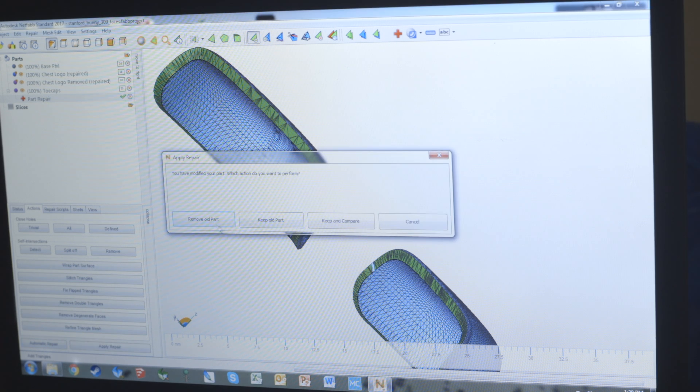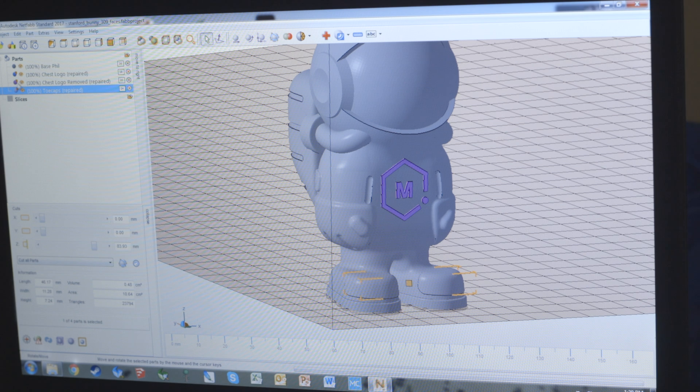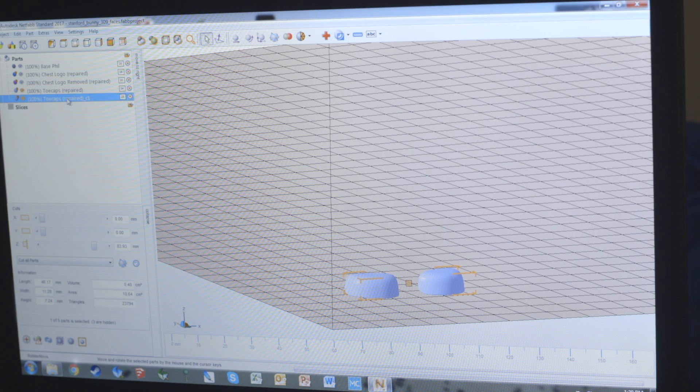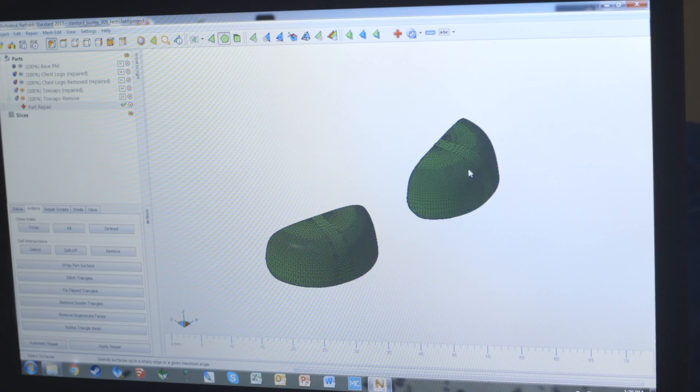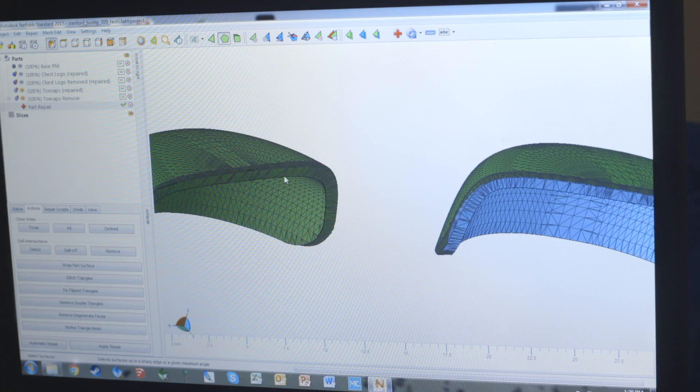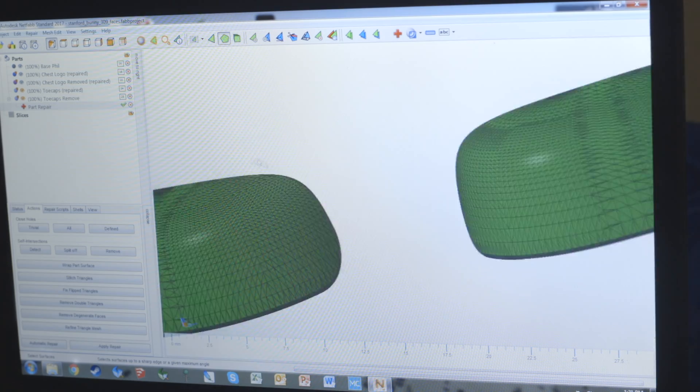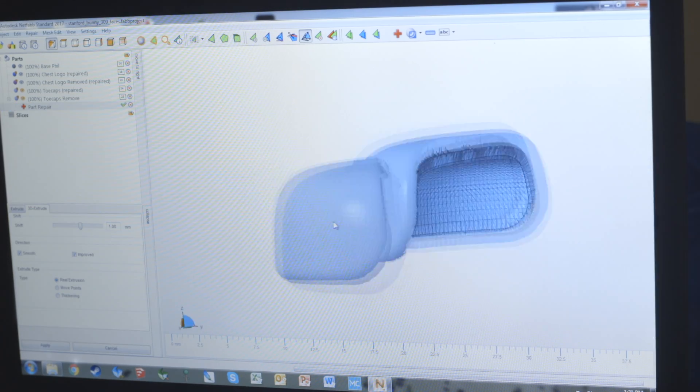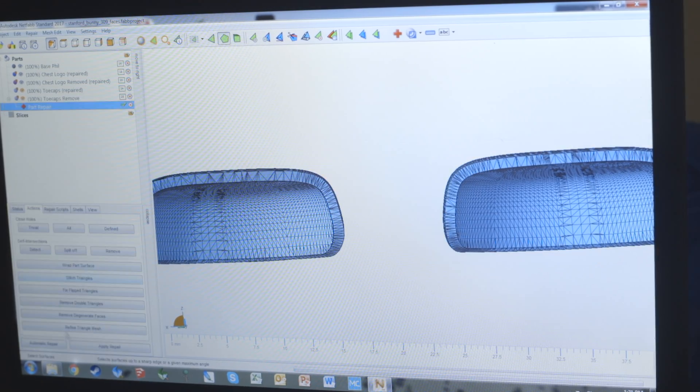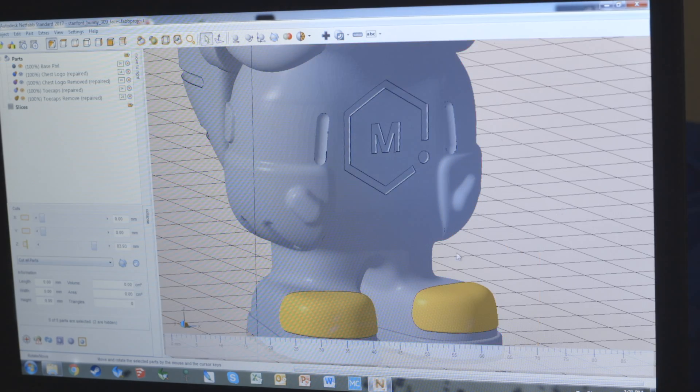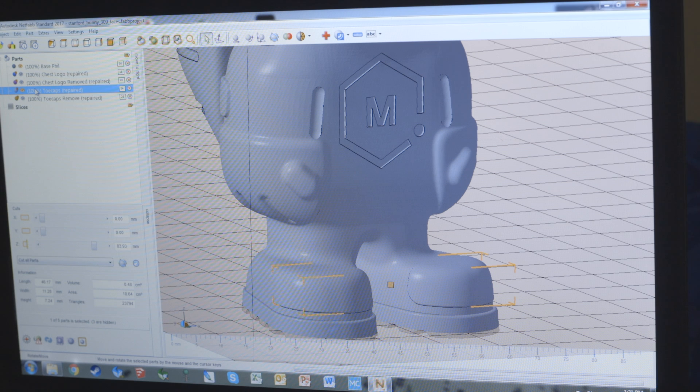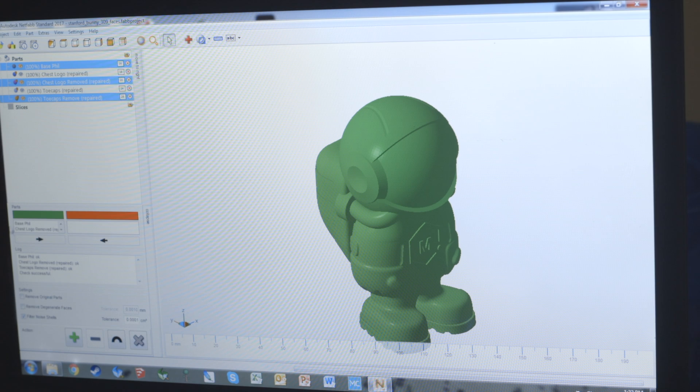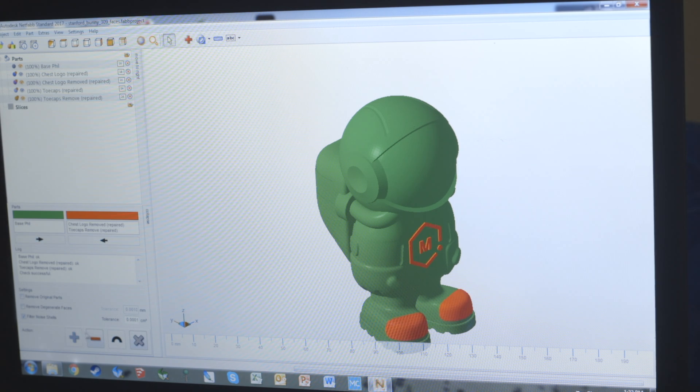There we go, we can apply the repair, remove the old part, and we have the toe caps. But like before, we need to go through, take the toe caps, 3D extrude them outward just a little bit so we have something to remove, and then we'll go in and delete them.